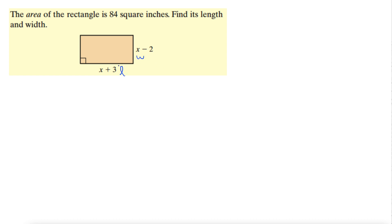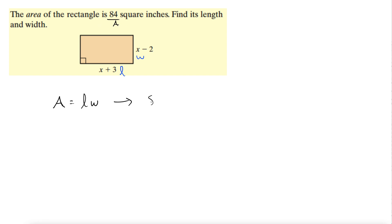Usually you reserve length for the longer of the sides and width for the shorter, but it really doesn't matter actually. We need to remember one equation here, and that is the equation for area of a rectangle: length times width. So the area, which it gives us, says 84 equals length times width — so x plus 3 and x minus 2.